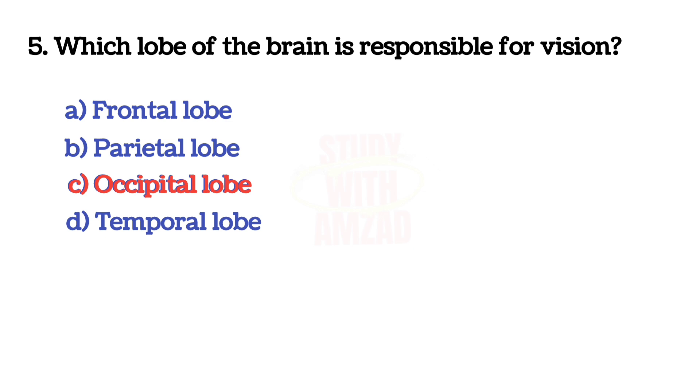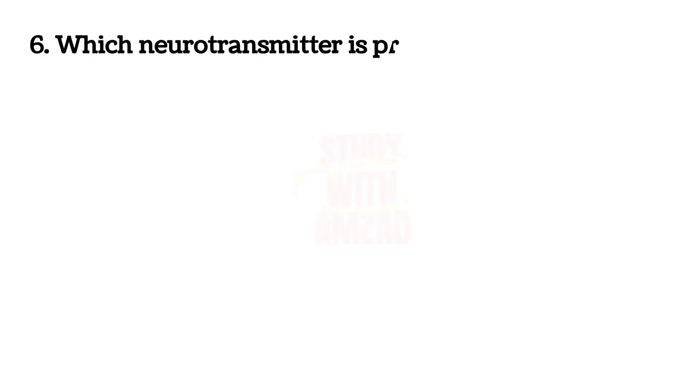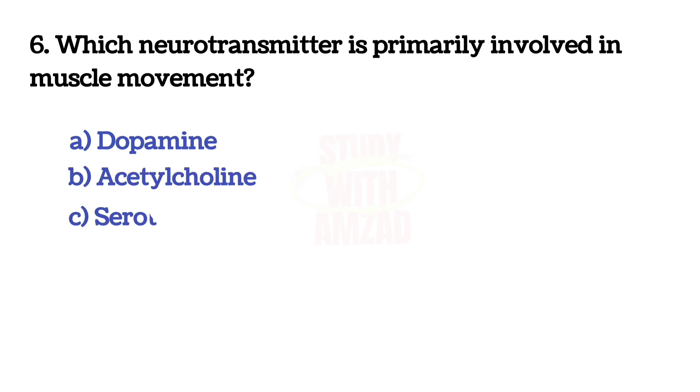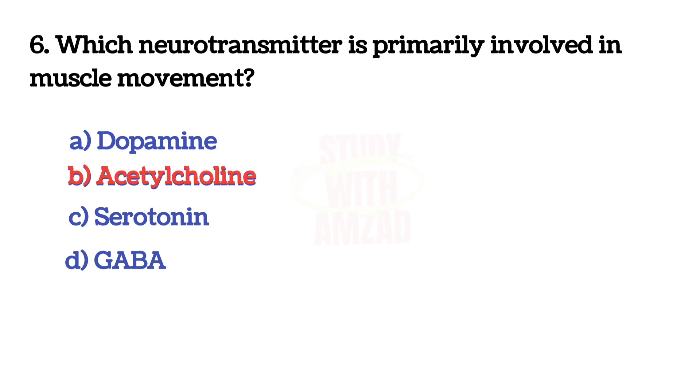Next question: Which neurotransmitter is primarily involved in muscle movement? The answer is B, Acetylcholine.